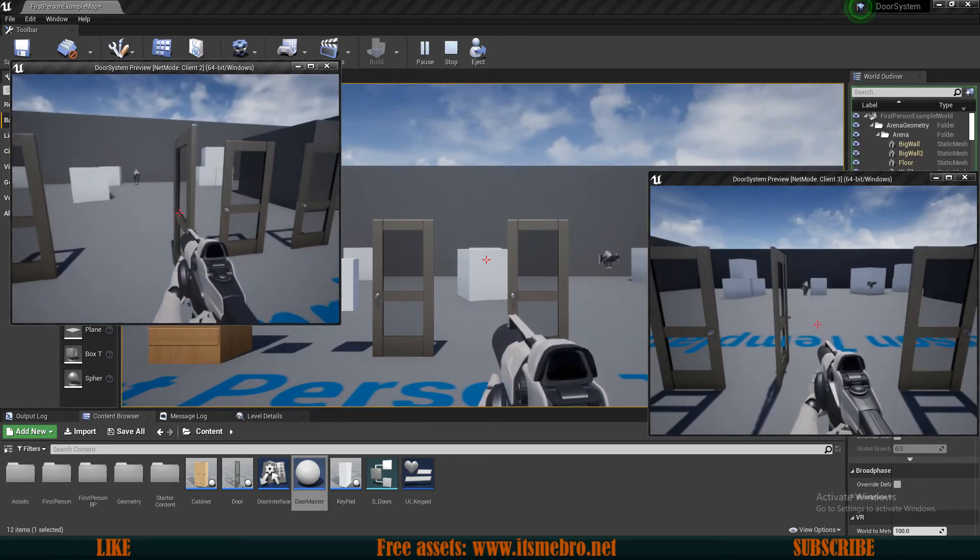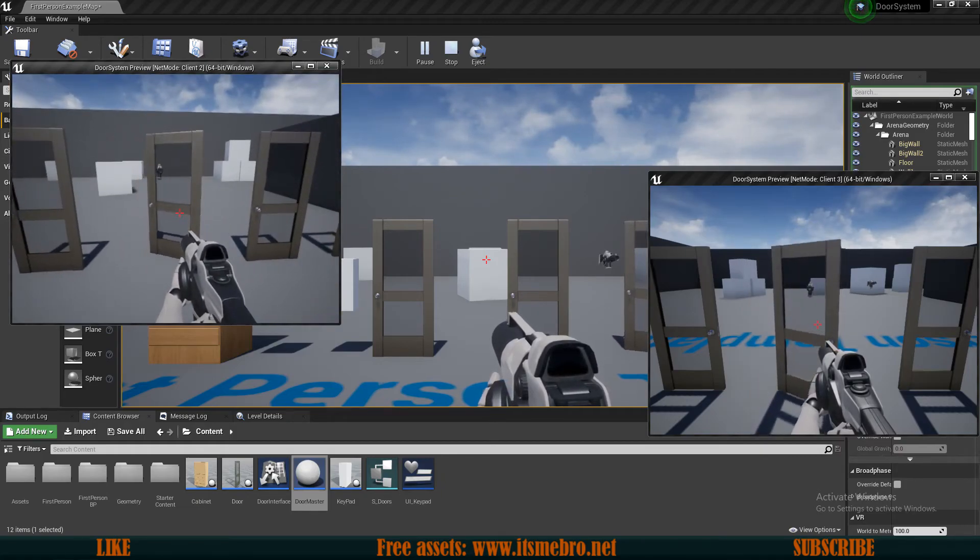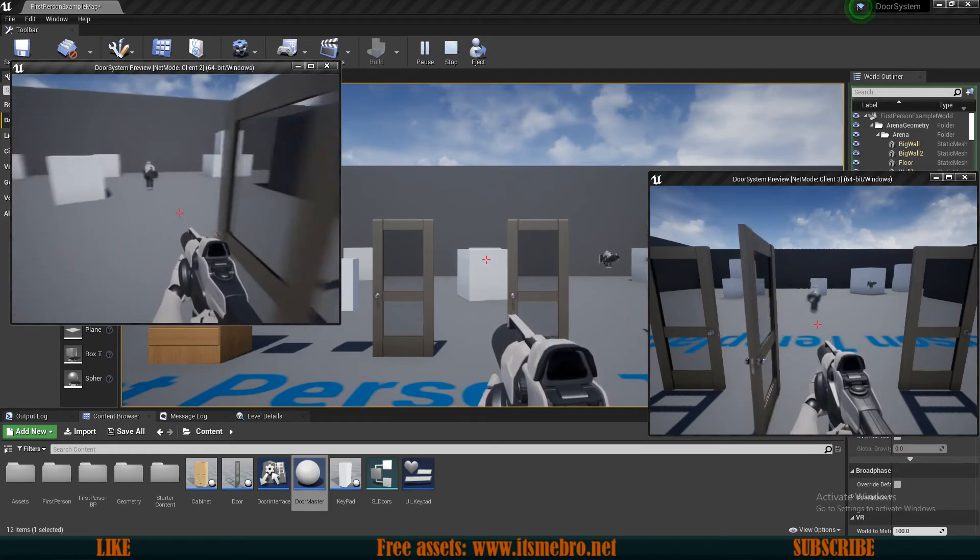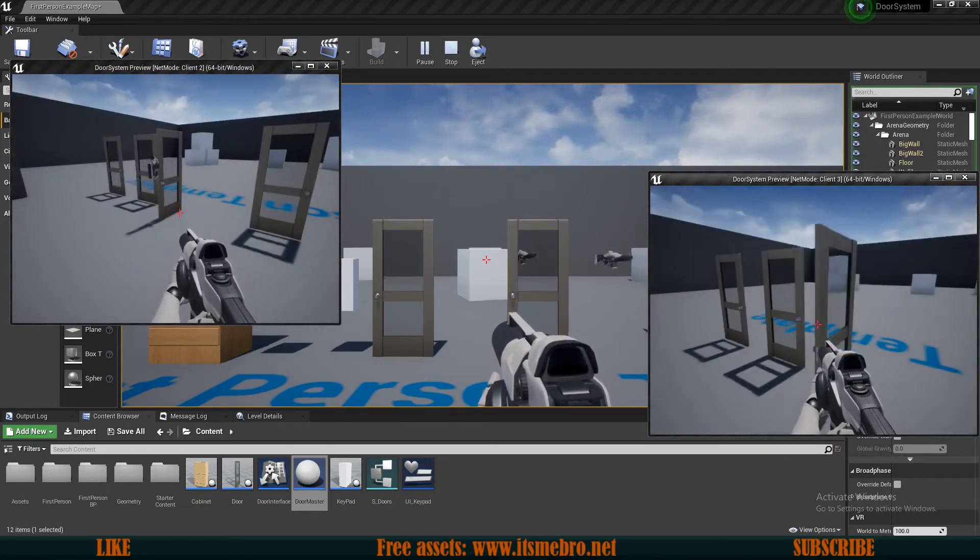We can walk through the doors. Everybody can see them getting opened. We can close them. And basically everything is working.